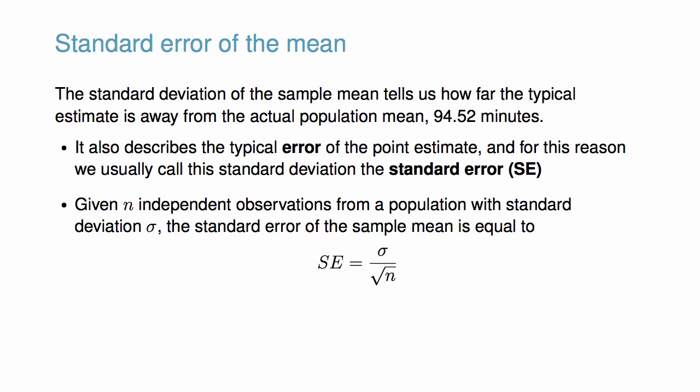Given n independent observations from a population with standard deviation sigma, the standard error of the sample mean is equal to sigma divided by the square root of n.